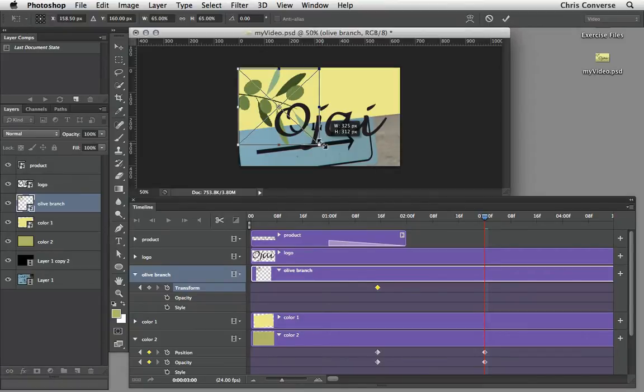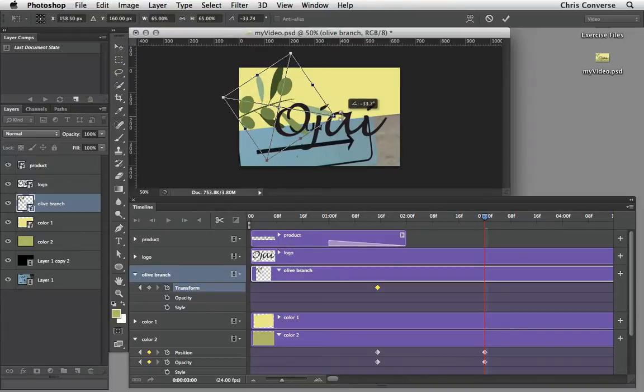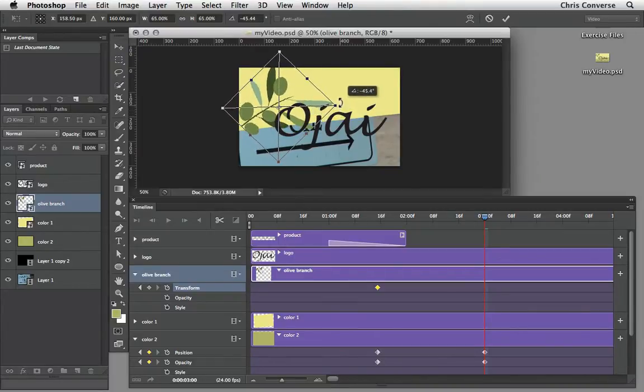Bring this up to about 65%. Let's also rotate this. Let's rotate it about negative 60 degrees.